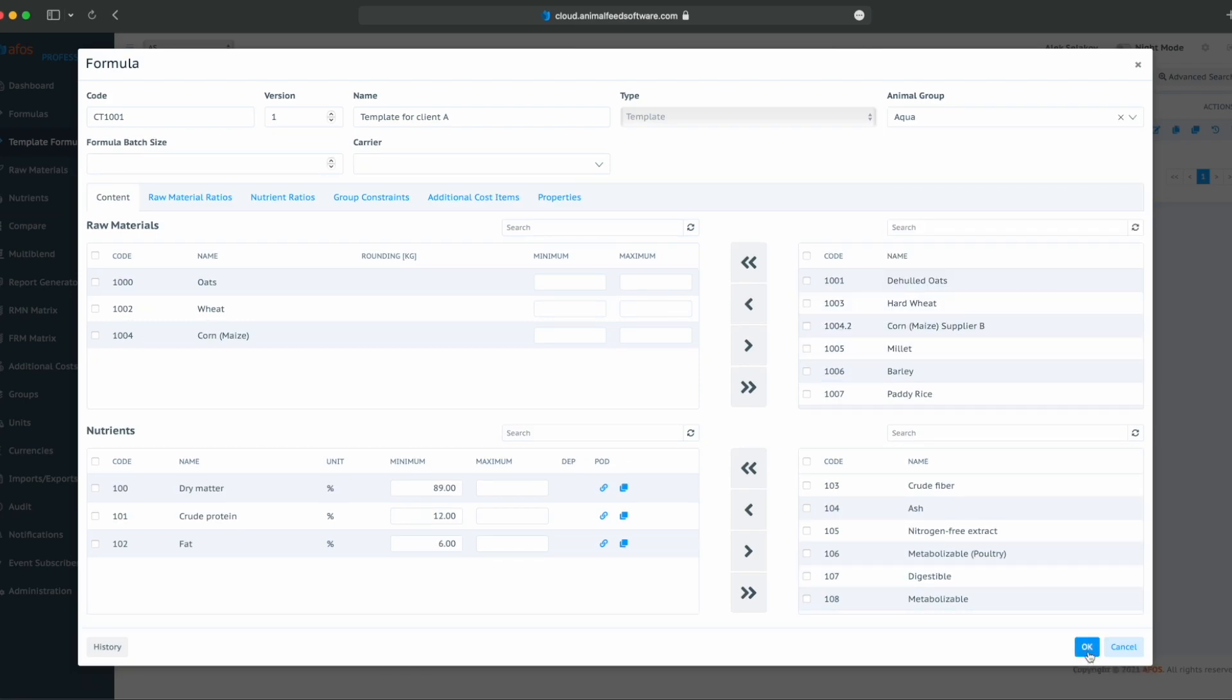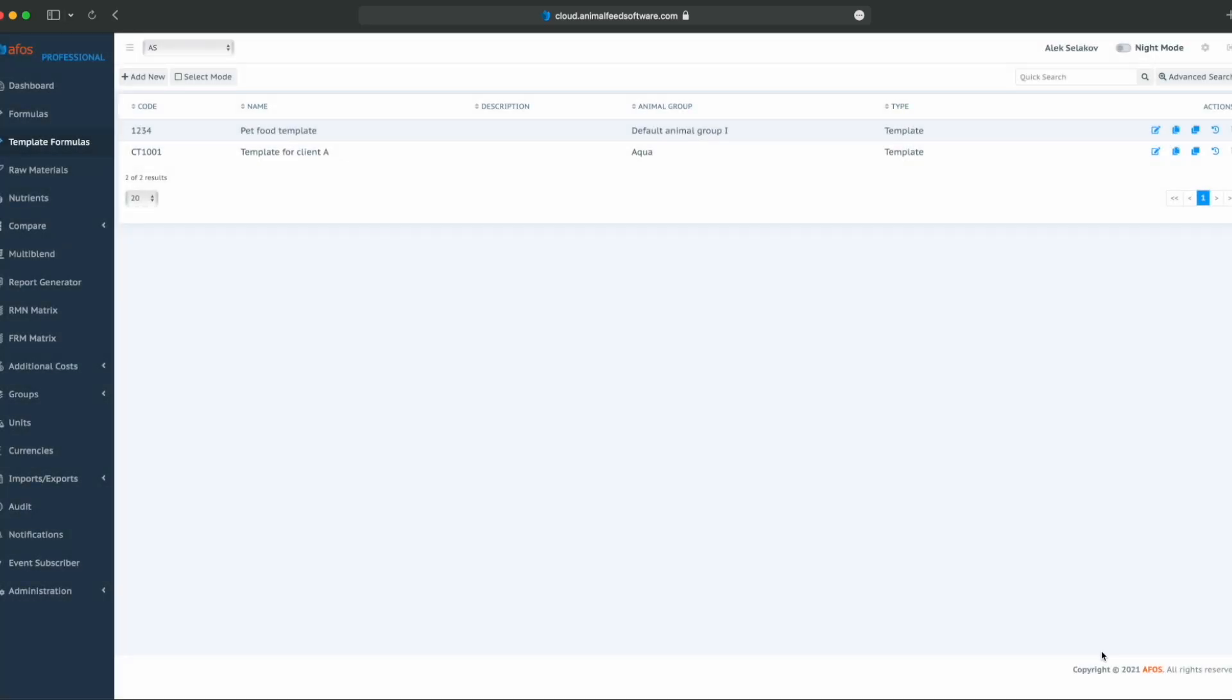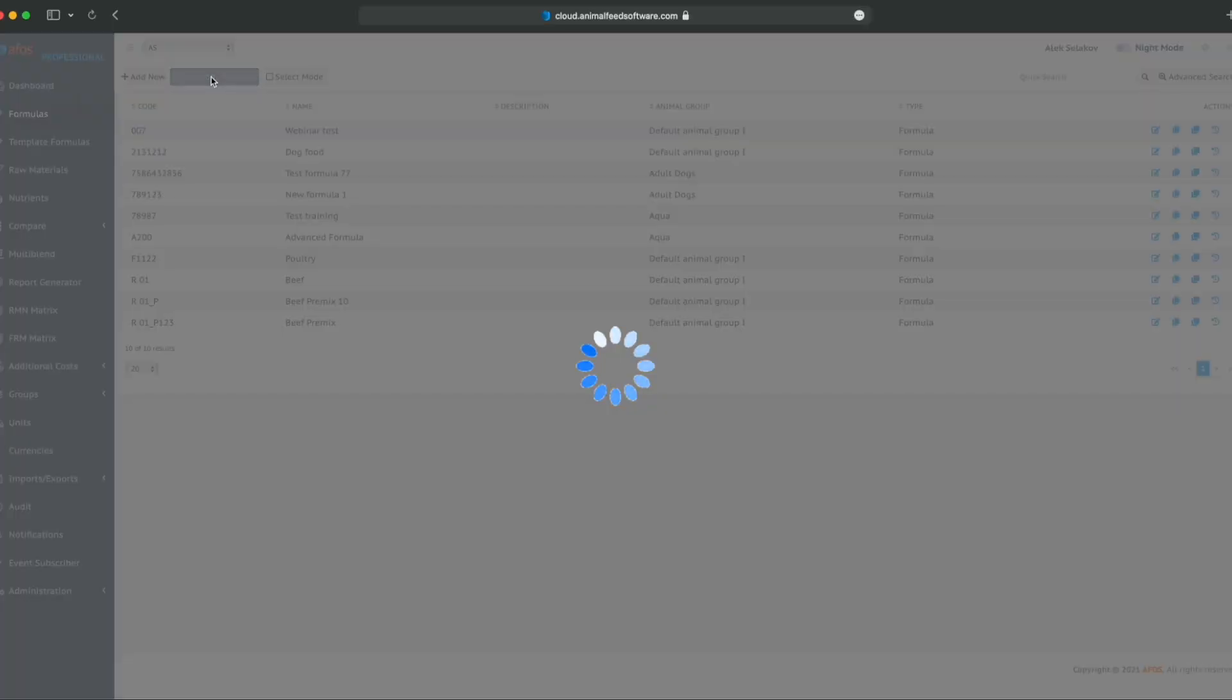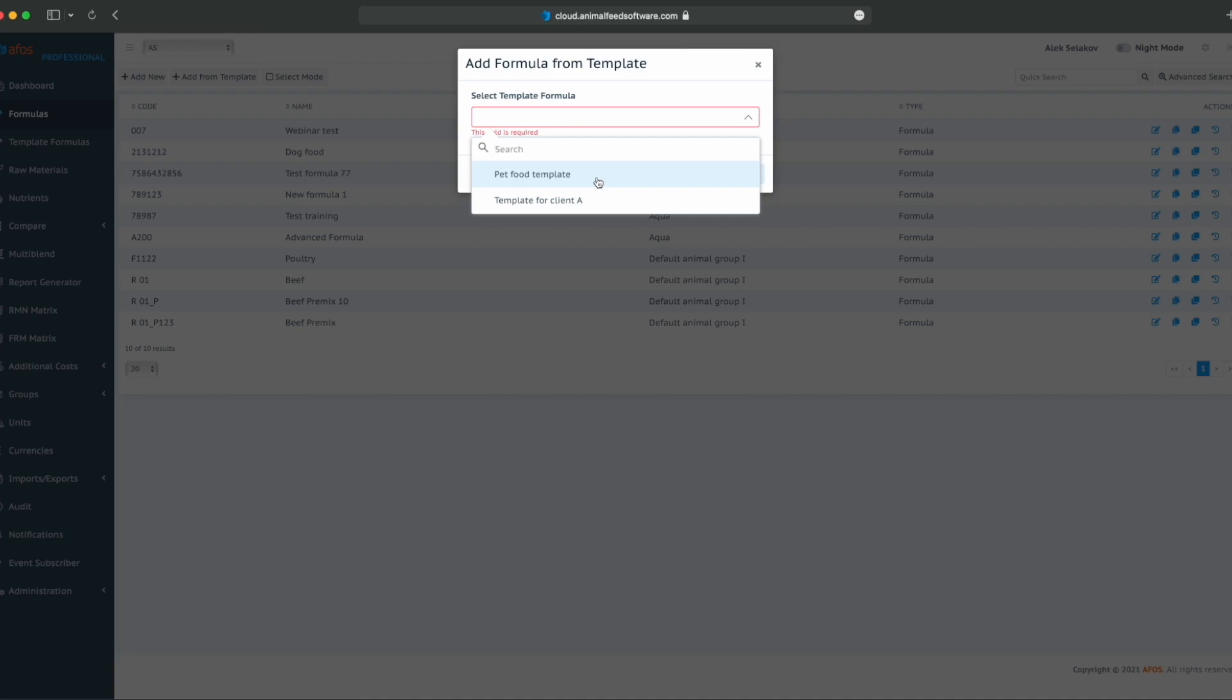When we want to create a new formula, there is a new option along with add new and it is add from template. We will select a template, for example, pet food template in our database and there is a template for client A and we can start from here.